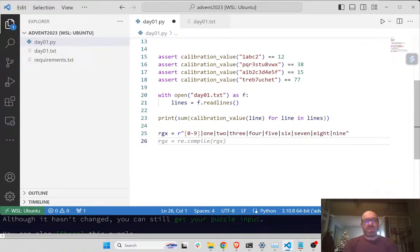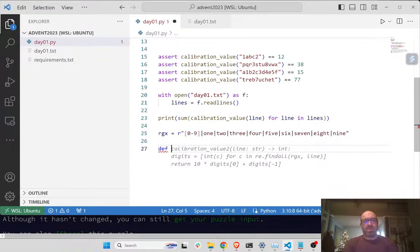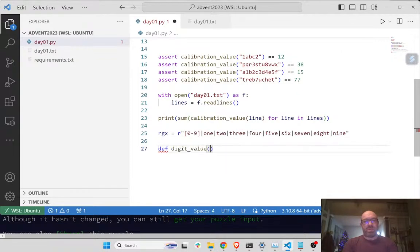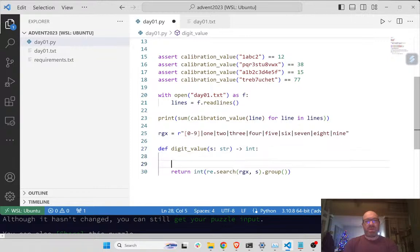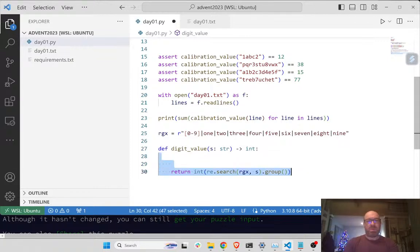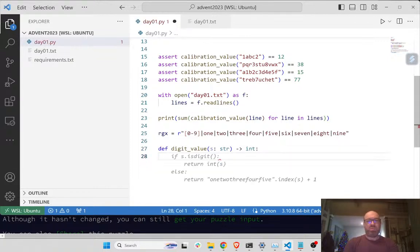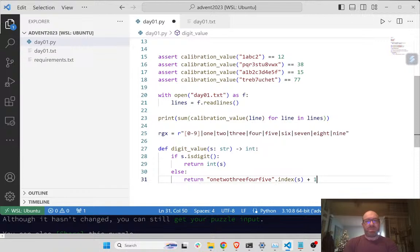And let's say a digit_value function which takes a string and returns int, and it has the digits.